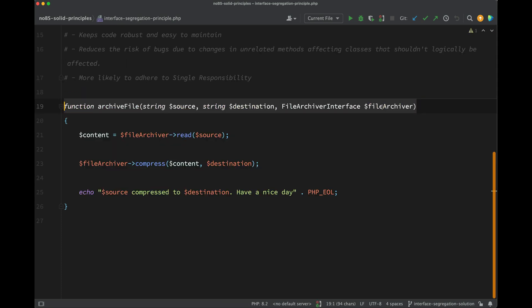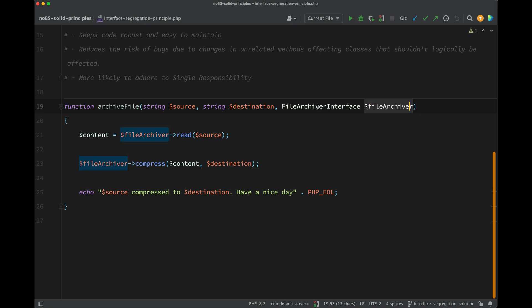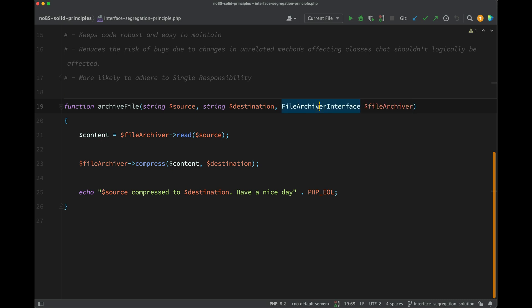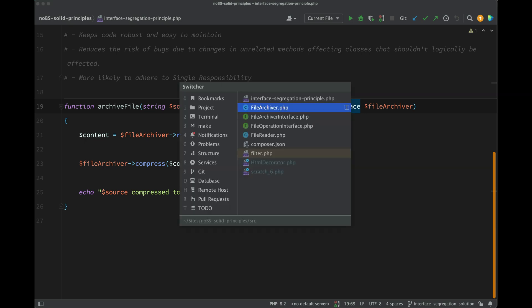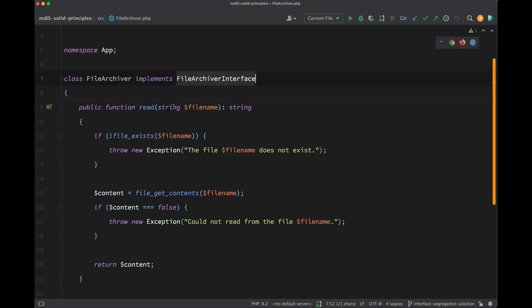Back in the client code here is the archive file function, and you'll notice now that I've updated the signature so that the third parameter is the file archiver interface. And you'll notice that there's more of a closeness between the name of the object and the interface now. This is no longer vague and we've got a good description of what this will do - it's to the point and there's no ambiguity.